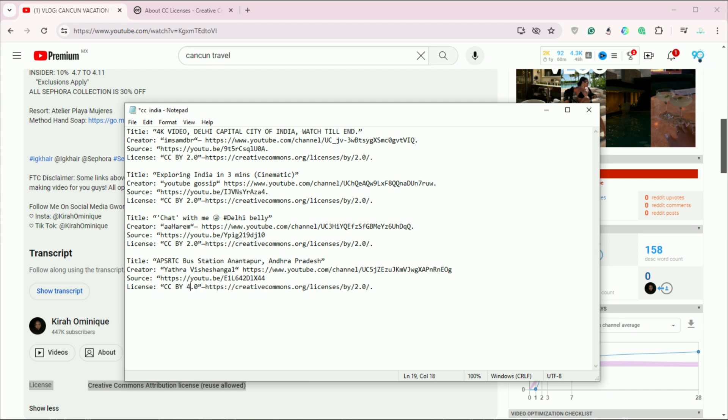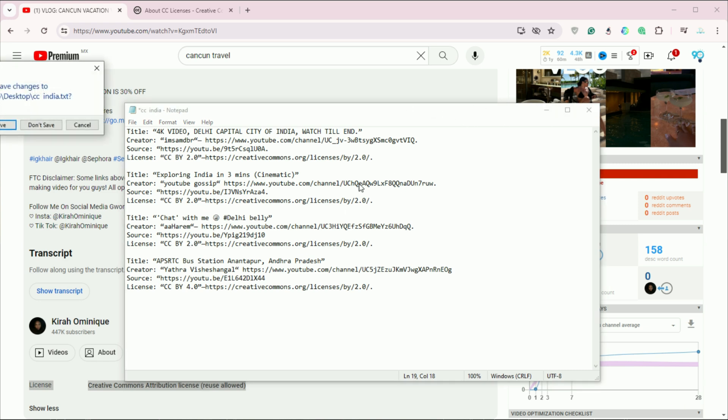Lastly, always ensure that your usage aligns with YouTube's copyright policies and terms of service. Misuse of Creative Commons content can still lead to copyright strikes.